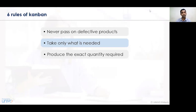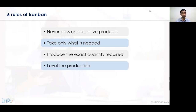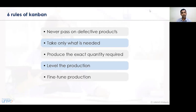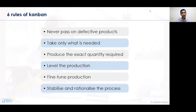Number four, the level of production — all activities need to be planned in the business organization based on production level, and the total production capacity needs to be ascertained and completed. Number five, fine tuning production — fine tuning of production activities is essentially required and must be undertaken accordingly. Number six, stabilizing and rationalizing the processes — we need to stabilize and rationalize activities, identifying how those activities can be completed at the required level.